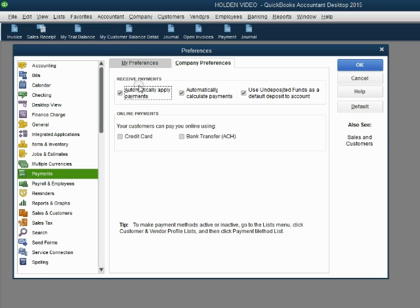Now notice, Automatically Apply Payments is checked. That means that it is automatically applying the payments. Let's remove the check mark and click OK.